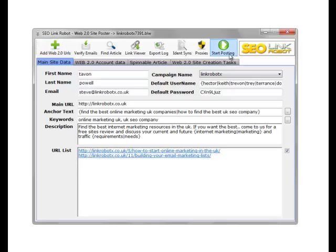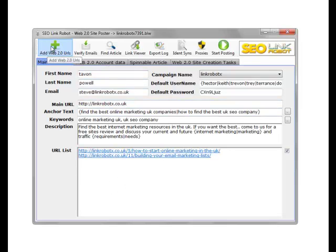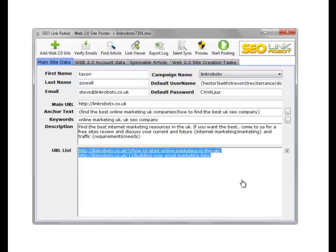On the top, we have a number of options. The Add Web 2.0 URLs option is used once we've generated some articles and posted them to the Web 2.0 sites. Any URLs that have been created, we can add these to our URL list by clicking Add Web 2.0 URLs. This is particularly useful when we're creating links to our tier sites, so we could create a set of links to our main site, then click Add Web 2.0 URLs and it will add our tier URLs, which we can additionally link to.